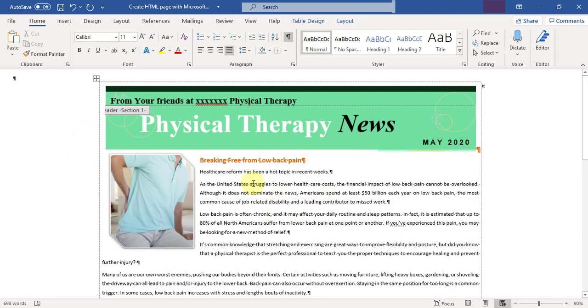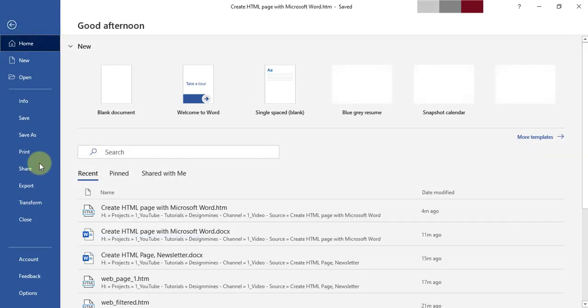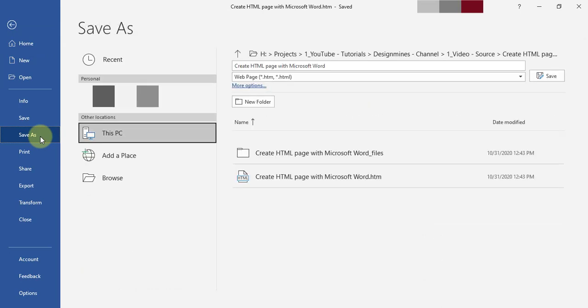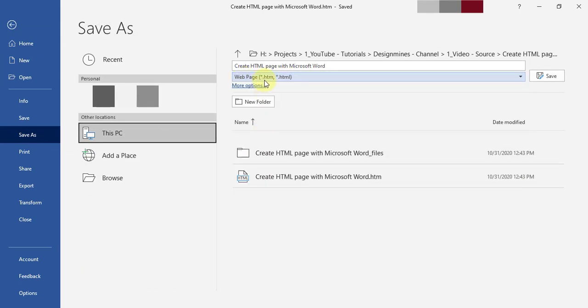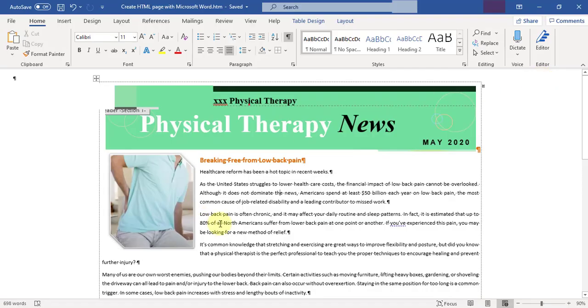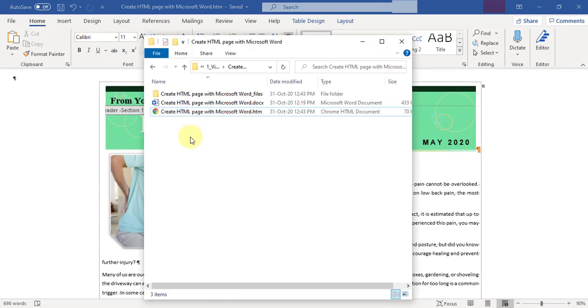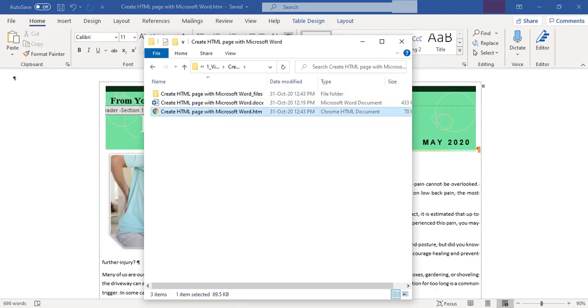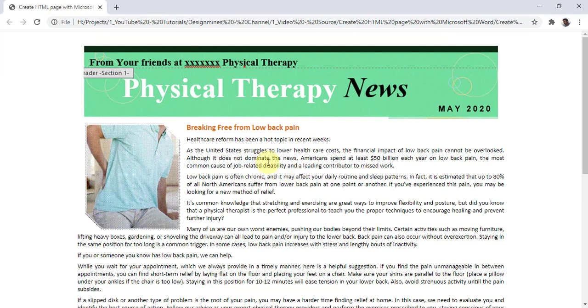Now what I'm going to do is remove the borders just to make it very clean and neat. Now I'm going to press Ctrl+S to save, or I can just go to Save As again, choose the web page option, and save. Maybe overwrite. You can directly refresh the page.